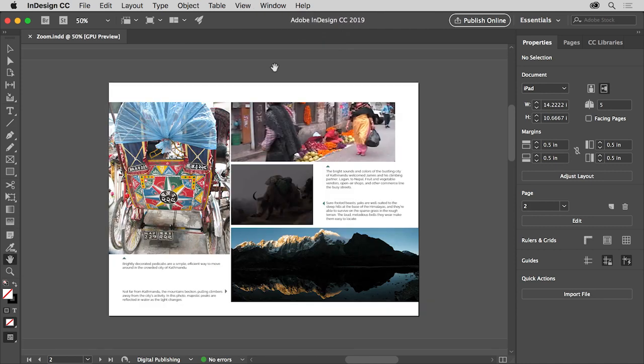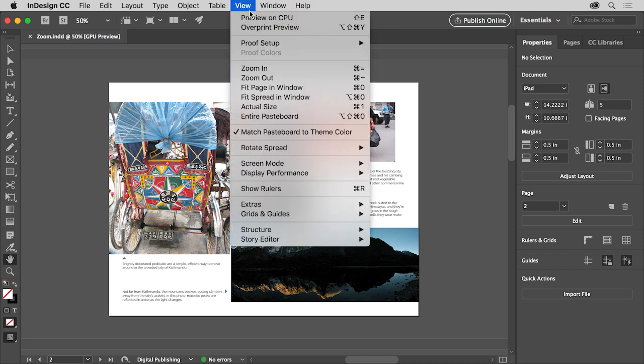Choose Zoom In. It's like using the zoom tool to zoom in, it's zooming in by a set amount. So that you can see the entire page again, choose View, Fit Page in Window.